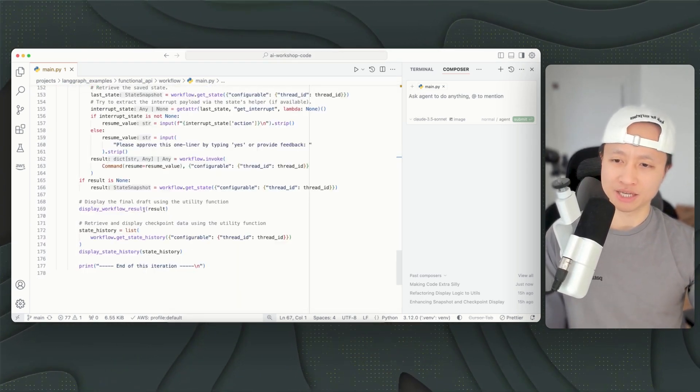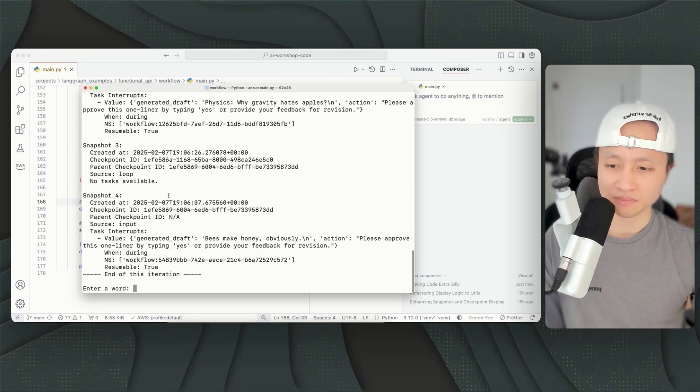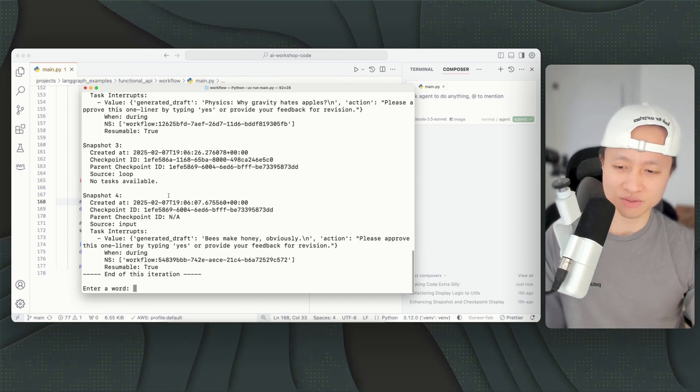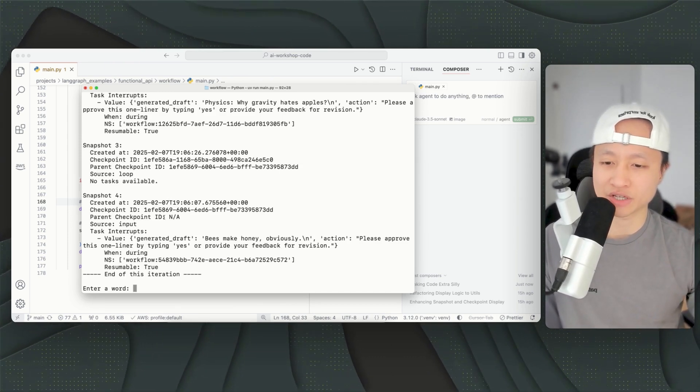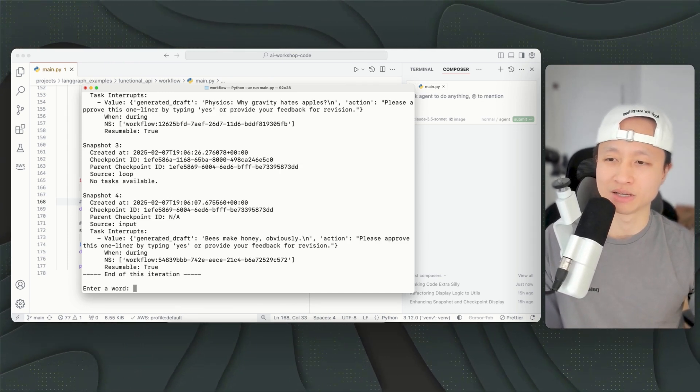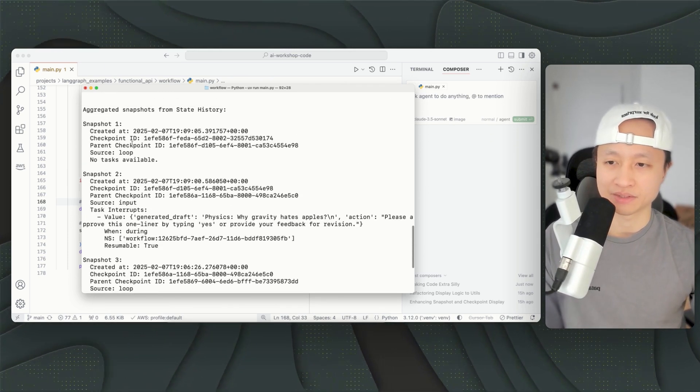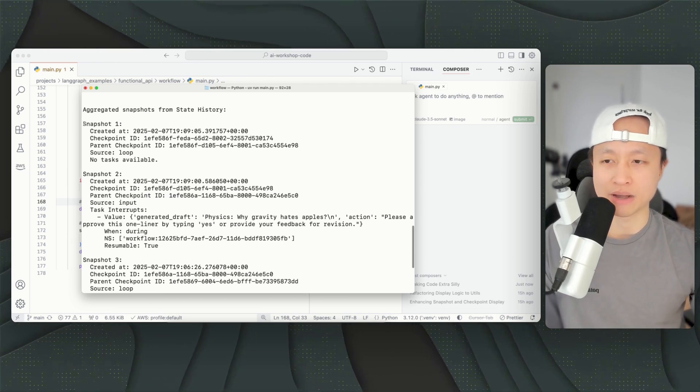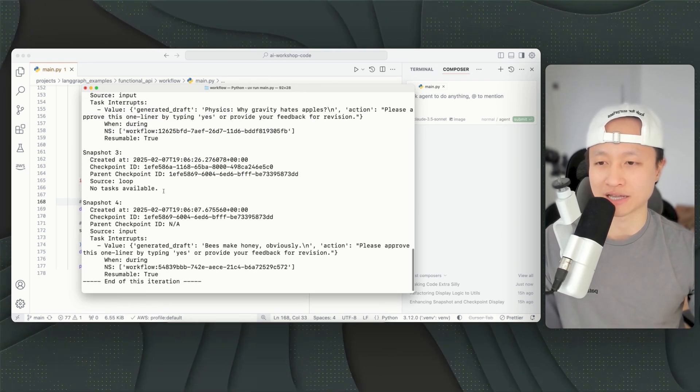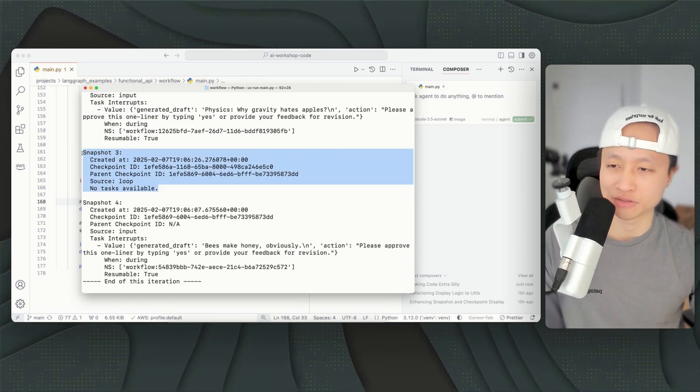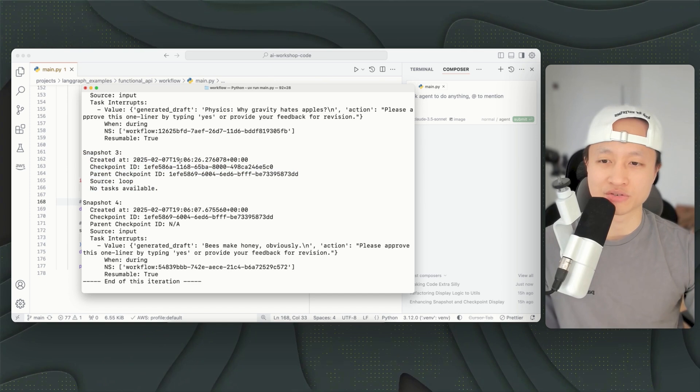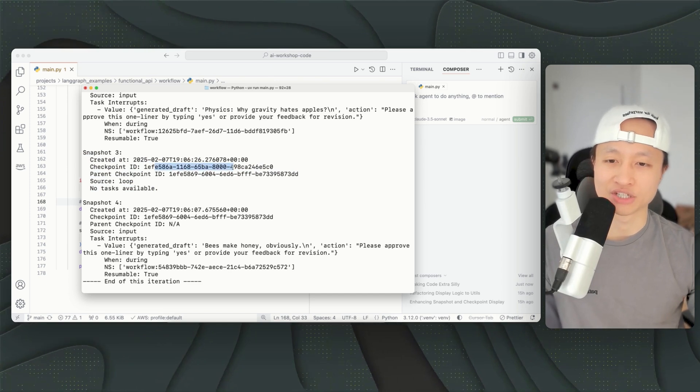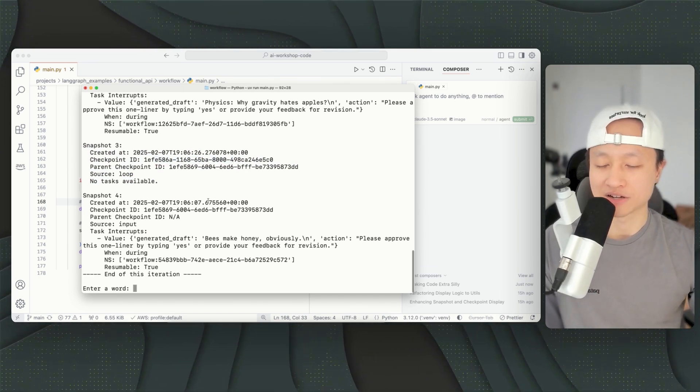So yeah, that's pretty much it. The reason why this is cool is because you now have all this metadata about what happened when. So you can go back, you can allow a user to time travel to snapshot three, not use this draft but generate in a different way, that kind of stuff.